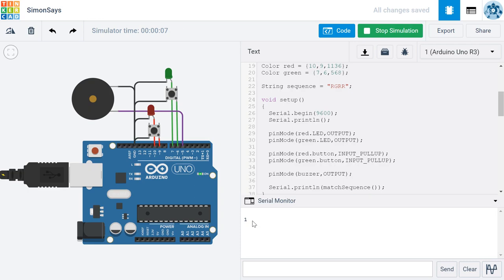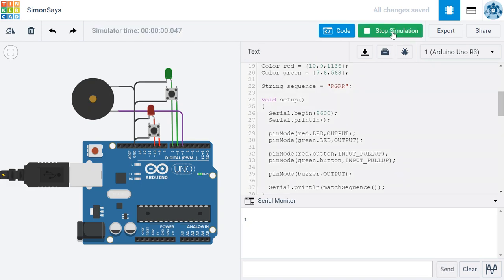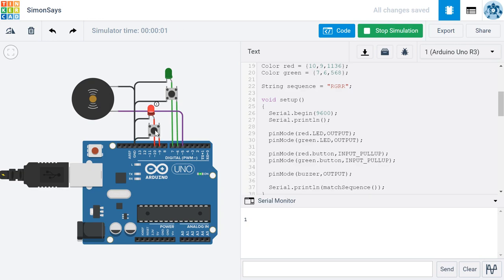Now I'm going to do it again. I'm going to stop my simulation and start it again. And this time I'm going to do it incorrectly. Let's see, I'll do a red and then I'll do another red because it's supposed to be green. So this is going to be wrong. And you can see it returns a zero, which indicates that I was unsuccessful. I did not match the sequence.